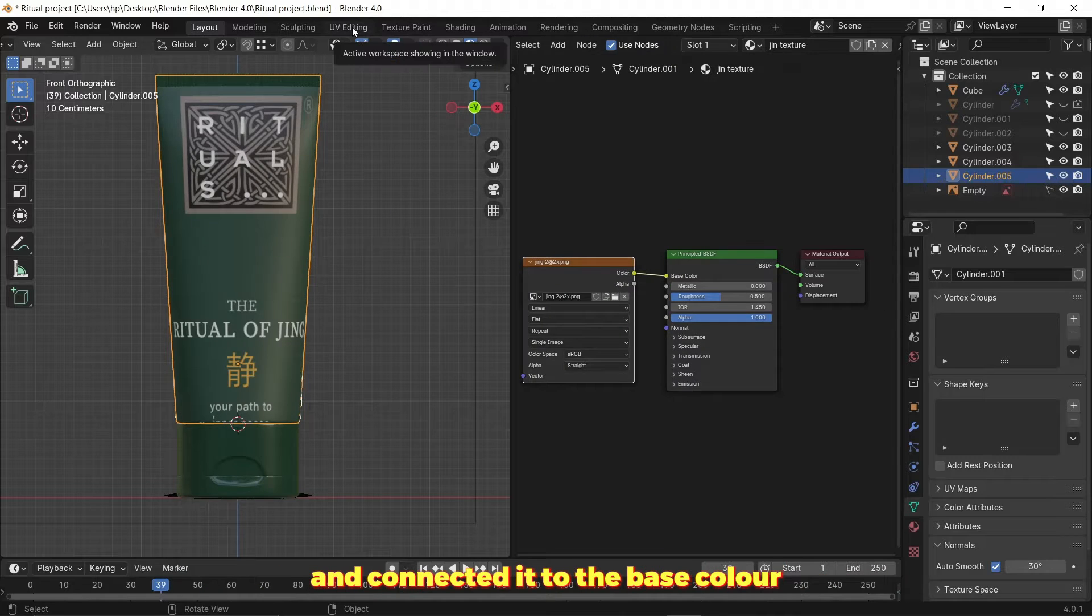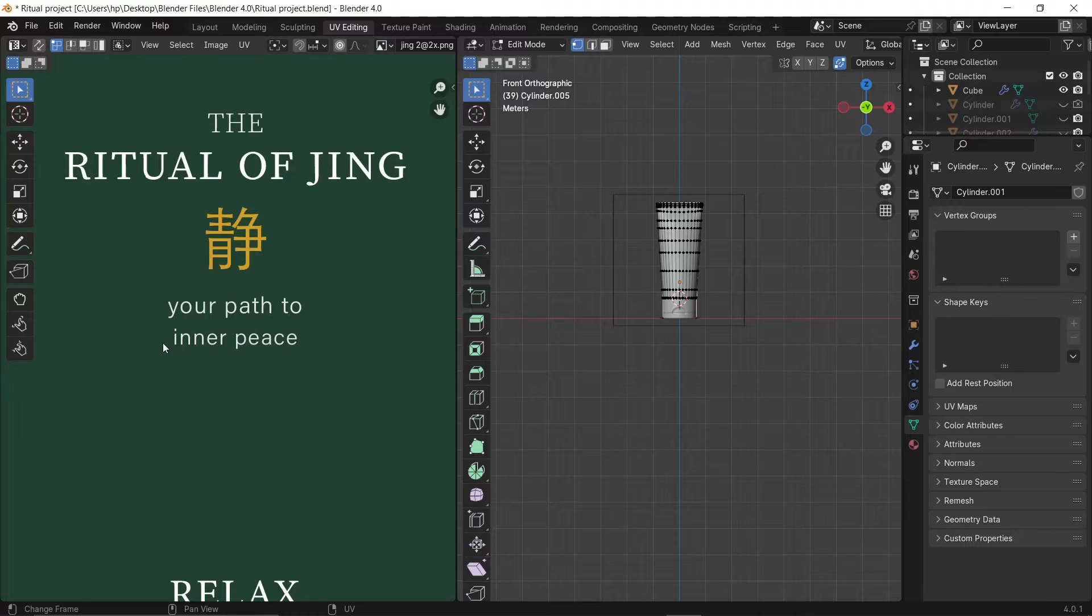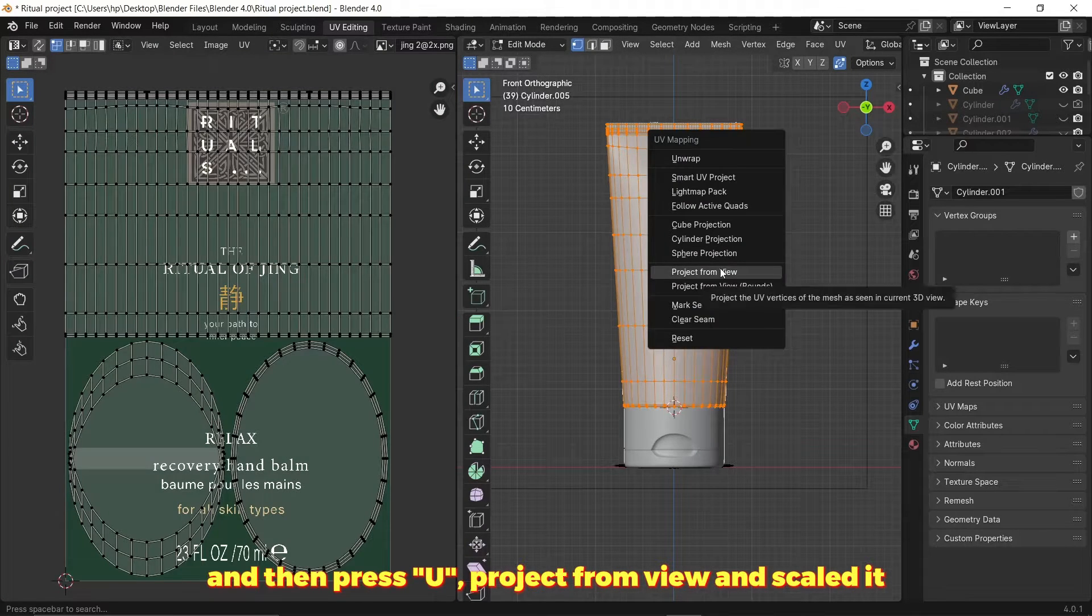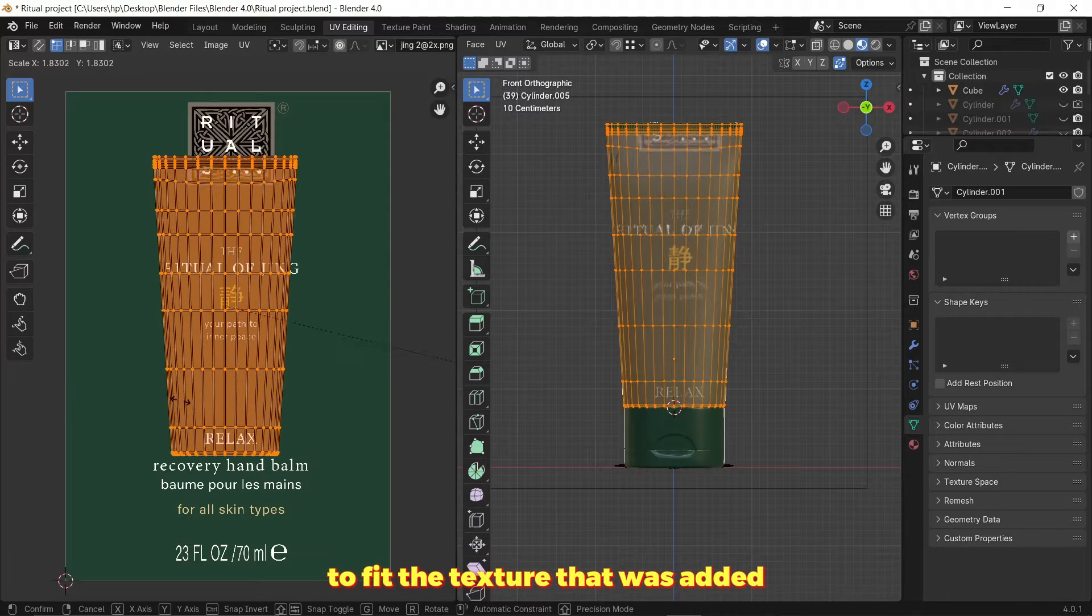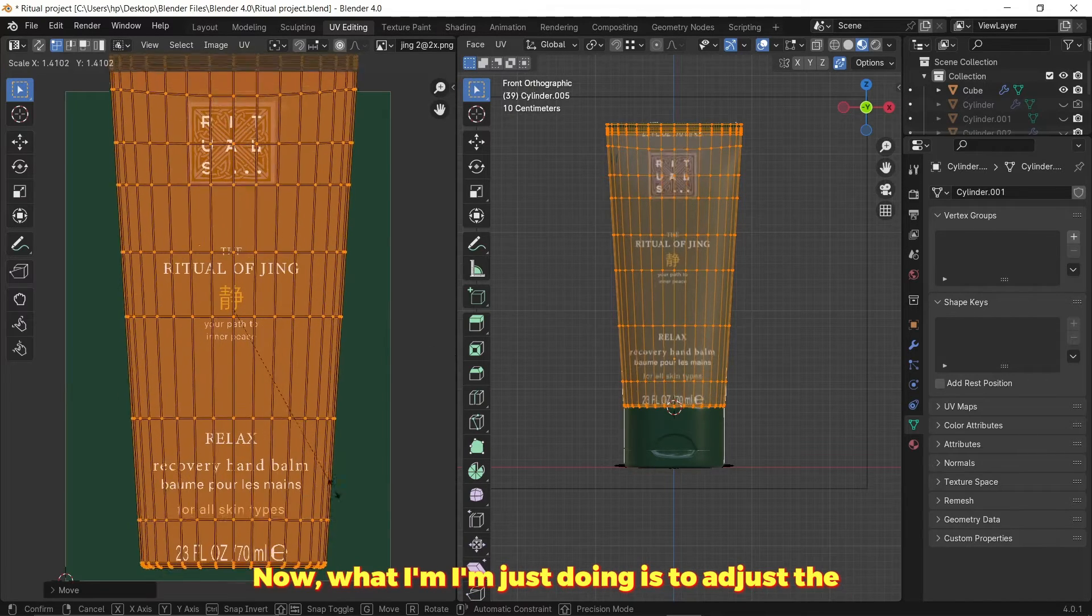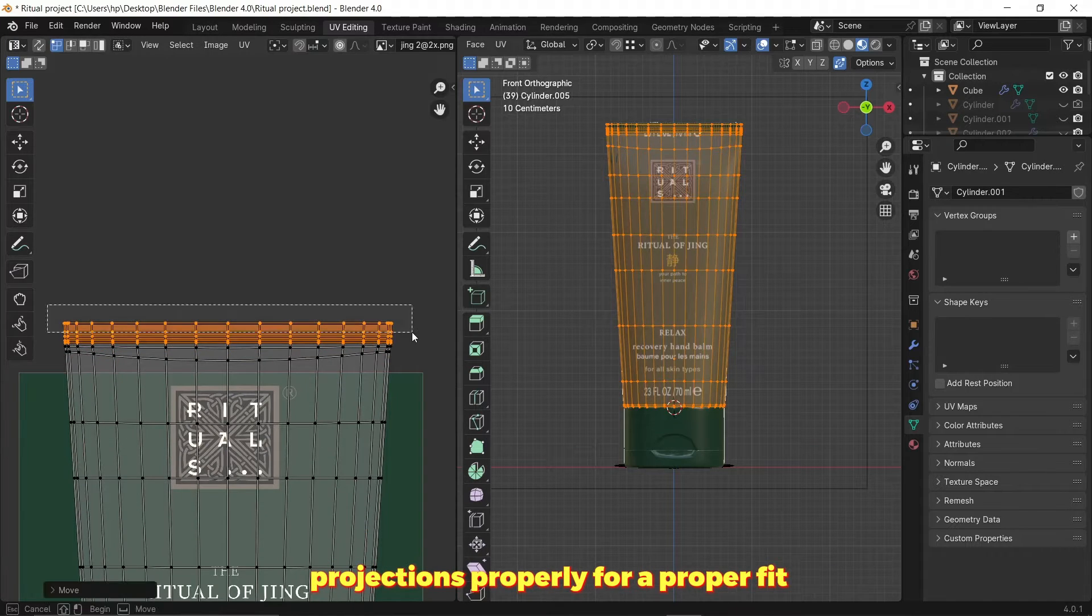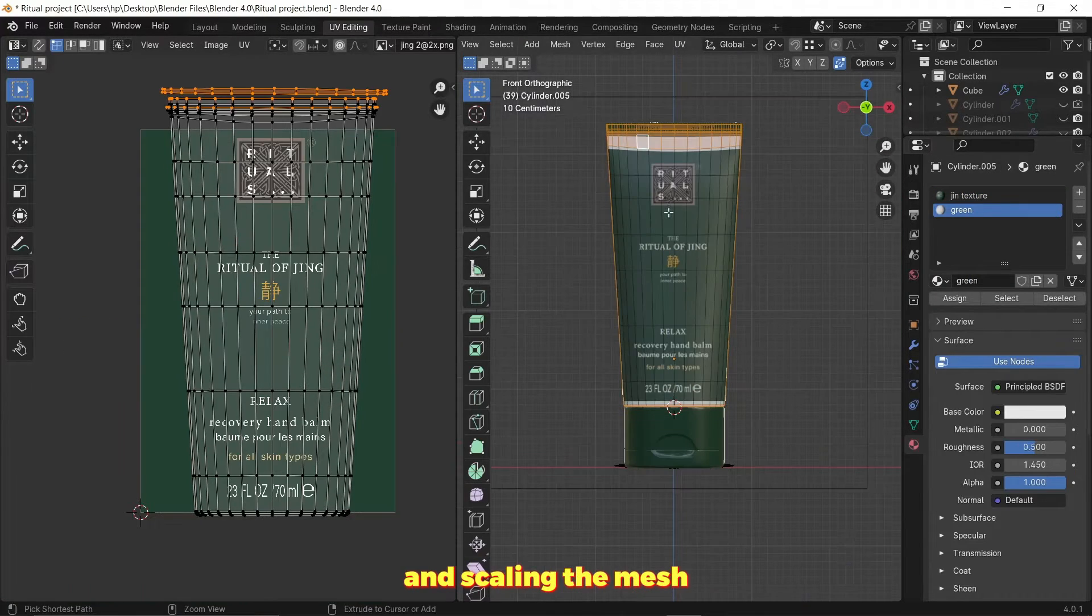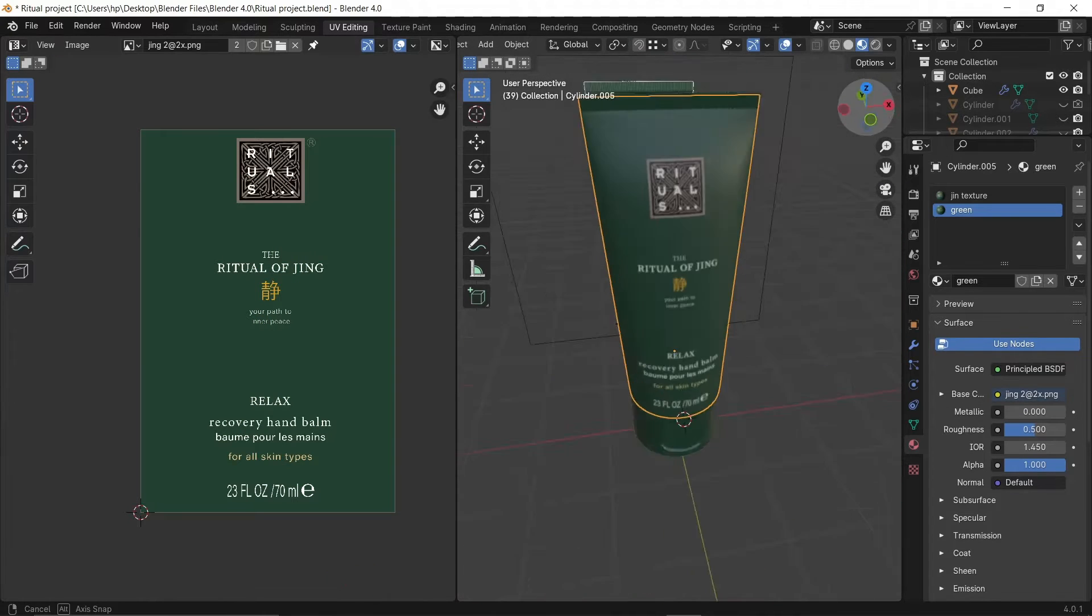Then I headed over to the UV editing tab to fix the proportions. I selected the whole mesh and then pressed U, project from view, and scaled it to fit the texture that was added. Now what I'm just doing is adjusting the projections properly for a proper fit and selecting the remaining part of the mesh and scaling the image only where the green color is at.